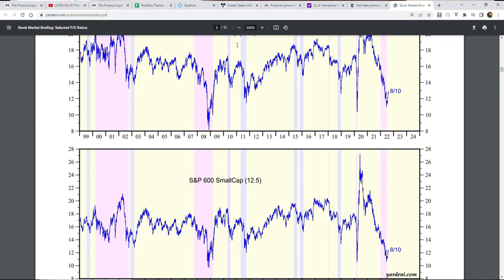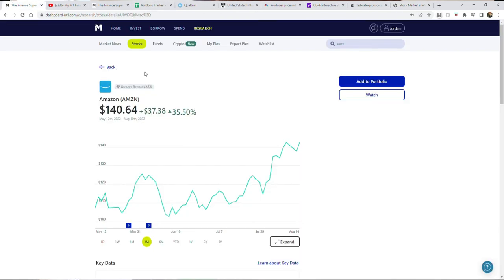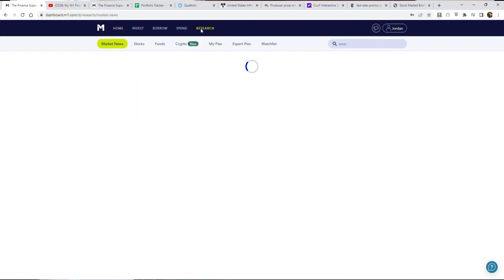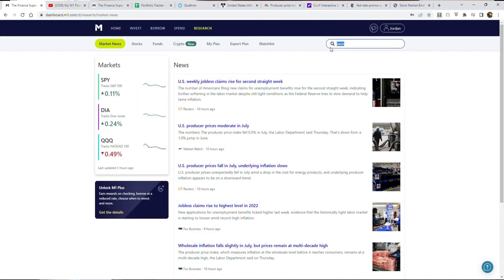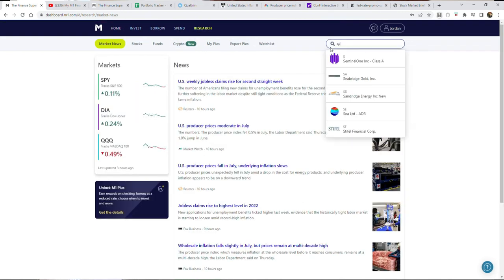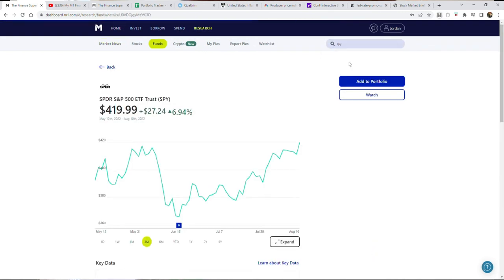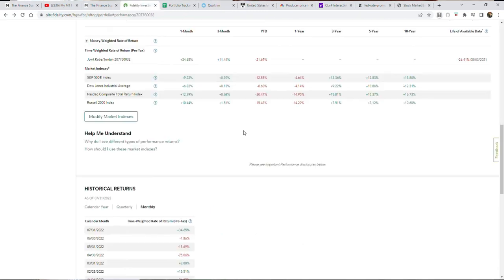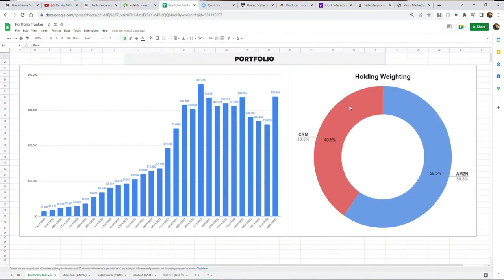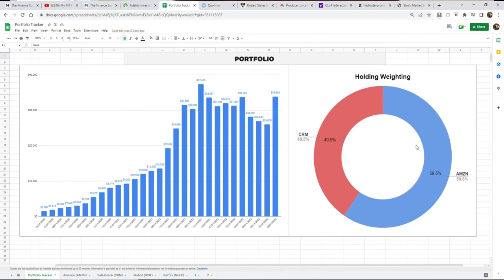That leads me to the question, where do I think the stock market is going forward? What I did was I got completely out of margin. I originally had four positions in my portfolio: Amazon, Salesforce, iRobot, and Chewy. iRobot is being bought out by another company, which is Amazon by the way, shocker I know.